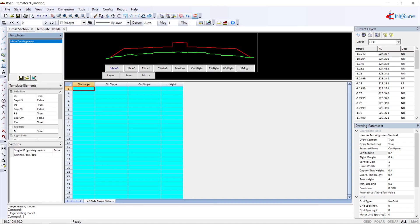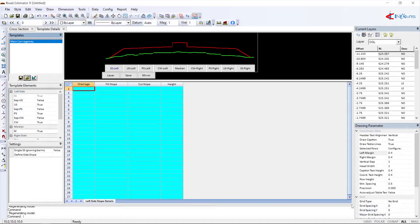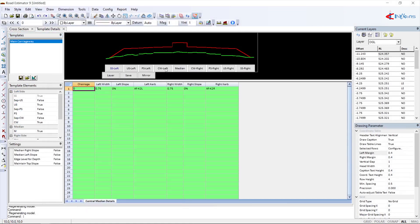Third, the template or cross-profile is defined with width and camber of each element. Templates can be configured for single, multi-lane, or service roads.